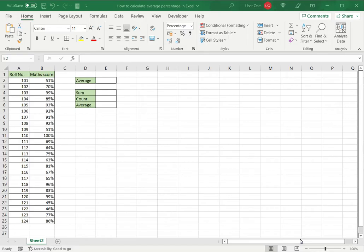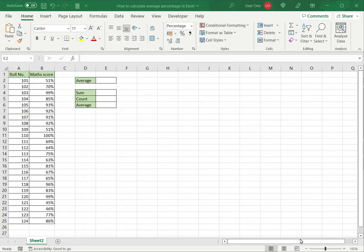Excel is frequently used for calculations and supports all basic mathematical operations. It has a number of functions that can help you when you're creating formulas. To calculate the average percentage in Excel, we can use a number of functions.